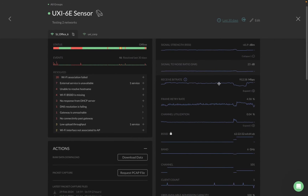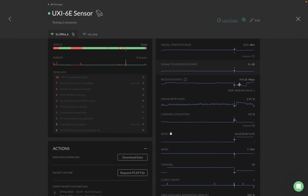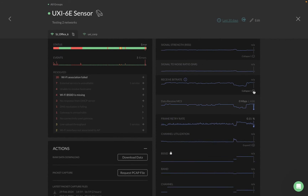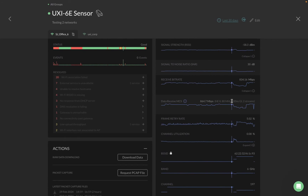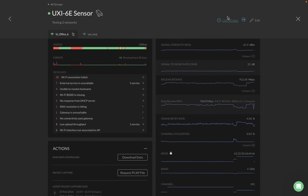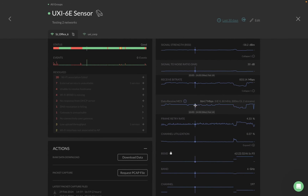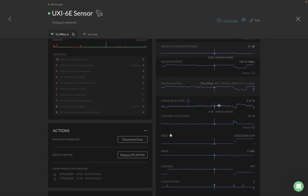Then we have receive bitrate, and you can expand it to see the data receive MCS. You can hover over it and go back up to the last 30 days. We also have frame retry rate.